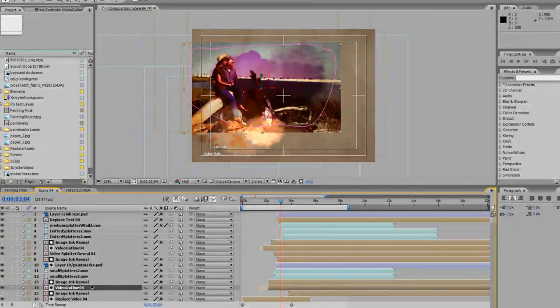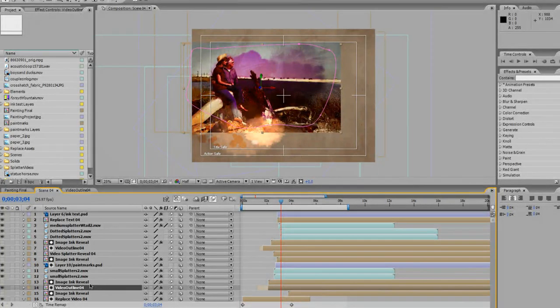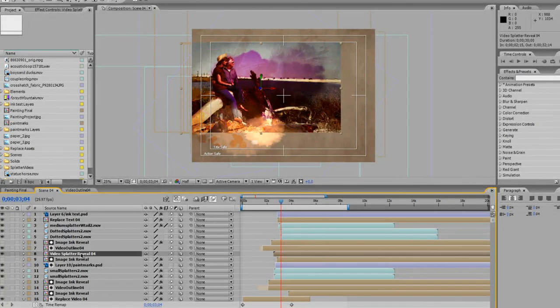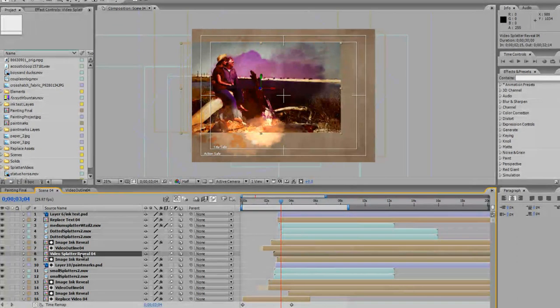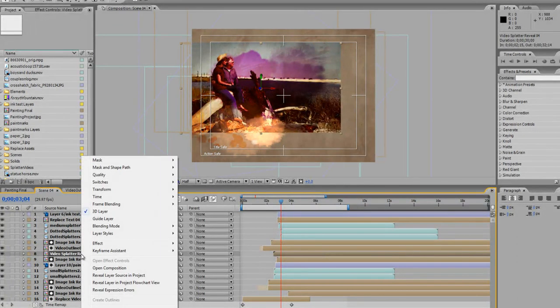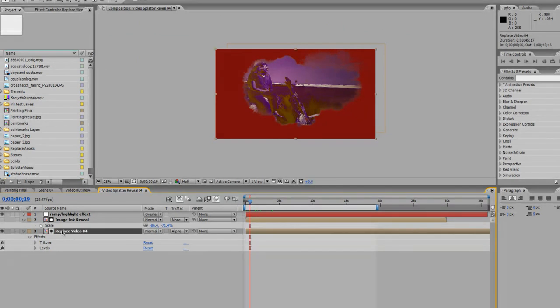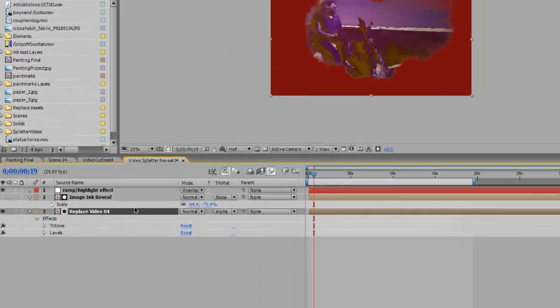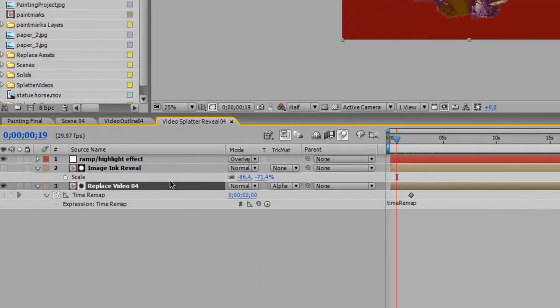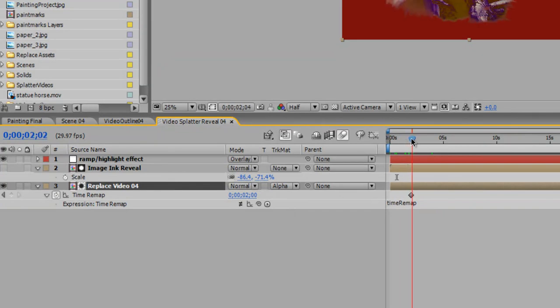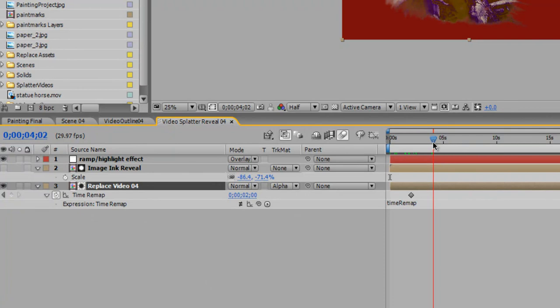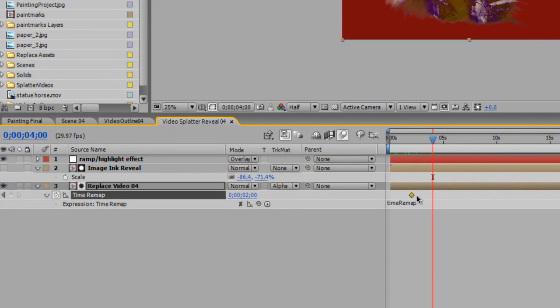Let's go back to scene four and go to the layer called Video Splatter Reveal 04. So in this one, we want to select the replace video layer, hit U. And as you can see, it's pretty much a freeze frame. So if you go down to about the four second mark, move your keyframe over.